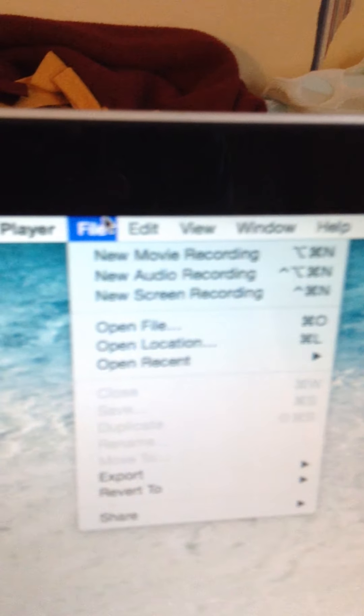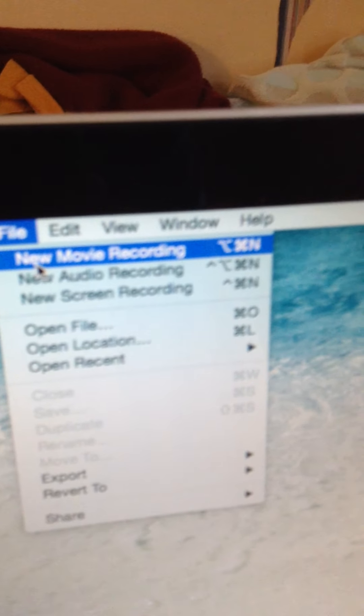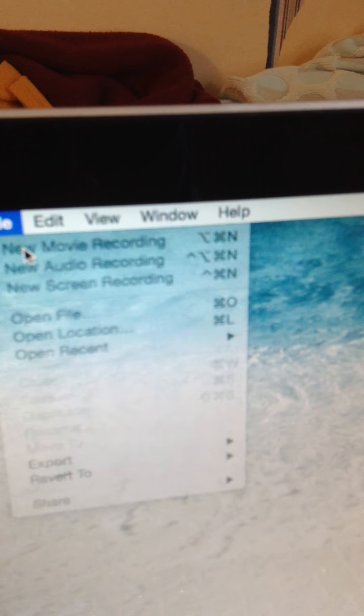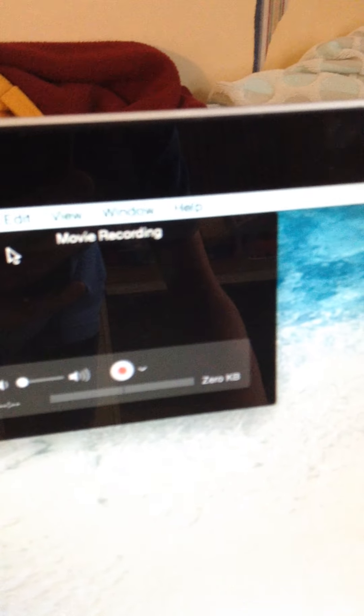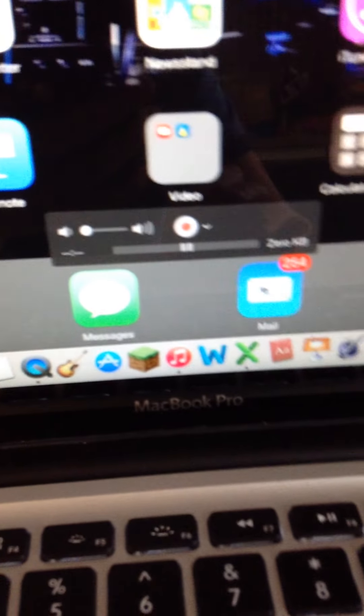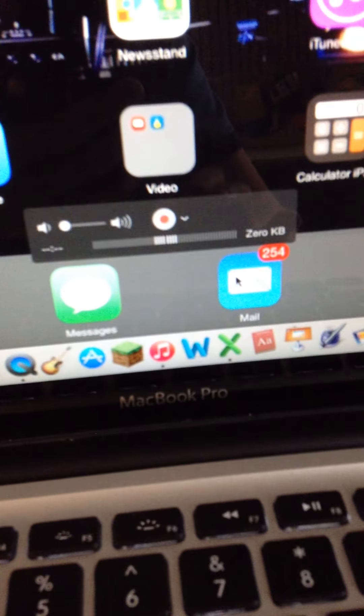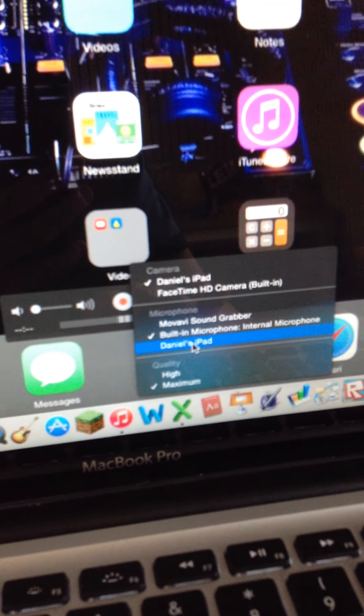Once it's open, you're going to go up to File, go to New Movie Recording, and then you're going to go to your device. I'm going to show you where to get that. You click this little caret thing, or this little button, and when you press that, this will come up.